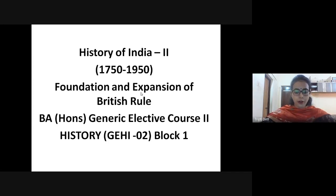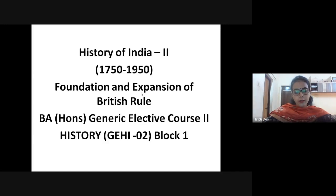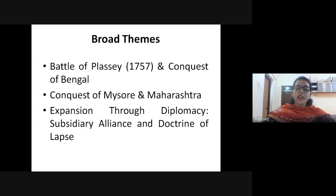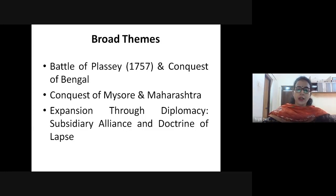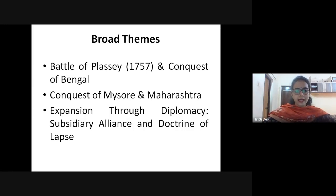Most of the students are from the second semester BA Honours and have opted for the GE elective course — this is the History of India Part Two, and we will be discussing Block One. There will be three broad themes that we will be discussing today. One will be the Battle of Plassey, which took place in 1757, and the subsequent conquest of Bengal. We will also be dealing with the Battle of Buxar and how gradually Bengal became important, and why the British East India Company wanted to take direct control of this region and eventually the entire Indian subcontinent.